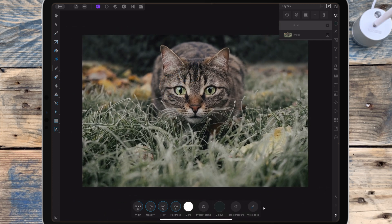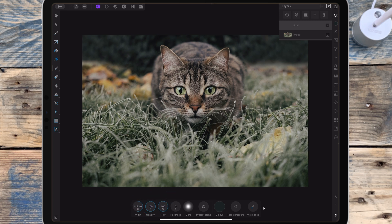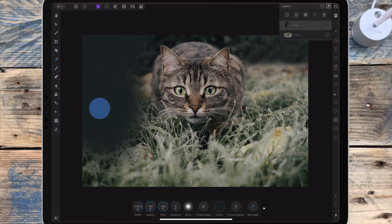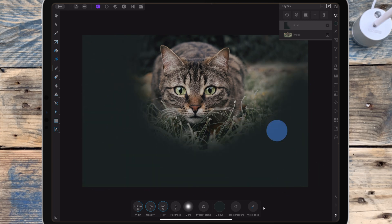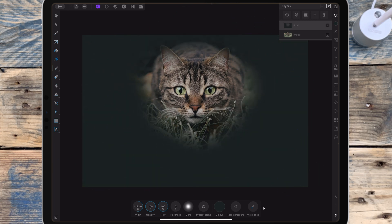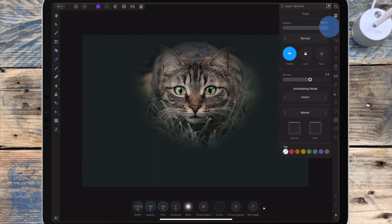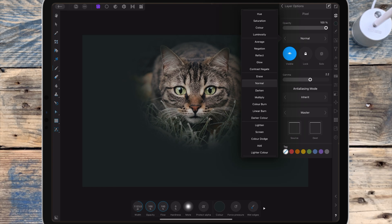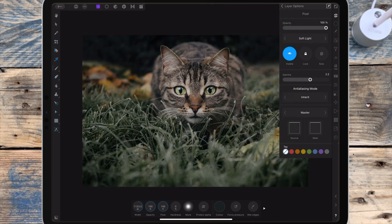I'm going to bring the hardness down to zero and make the brush bigger, and I'm painting where I want the vignette to go. Then I can change the opacity and the blend mode. Soft light is usually a good blend mode to use.